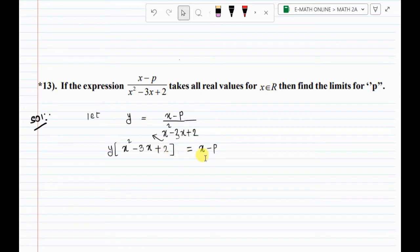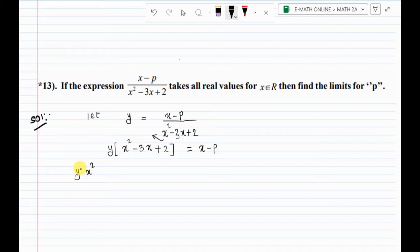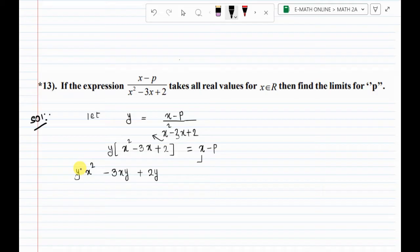Now we are going to multiply. y into x square gives yx square, then minus 3xy, then plus 2y equal to x minus p. Moving terms to the left side: minus x minus p to the left gives plus p, so we get all terms on one side equal to 0.